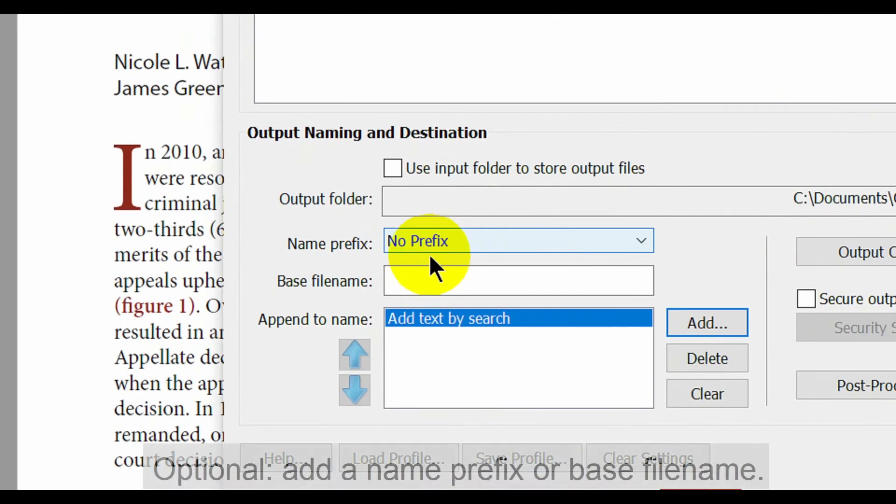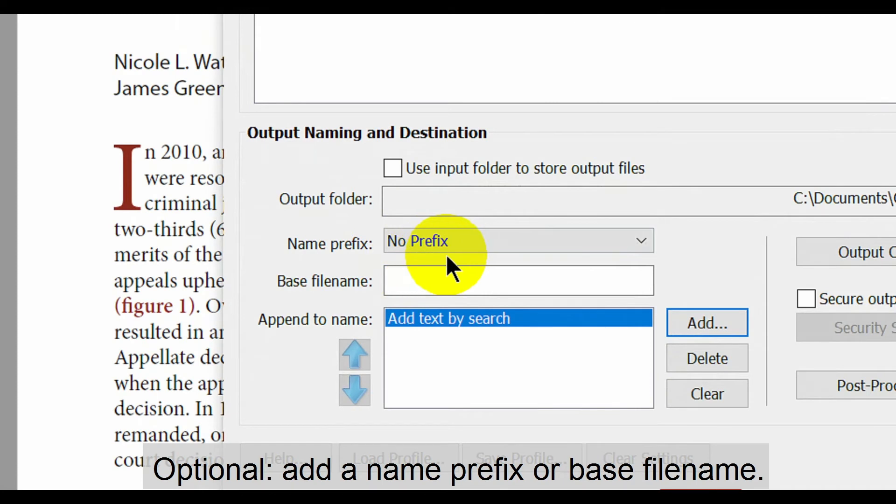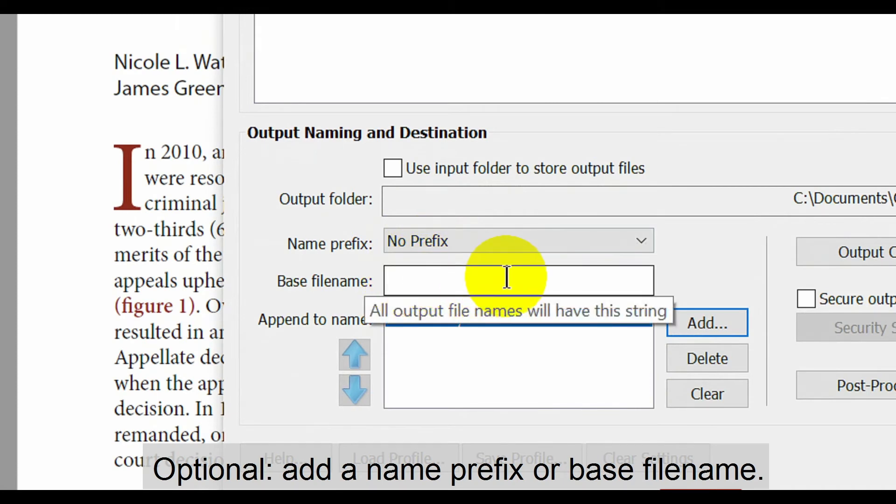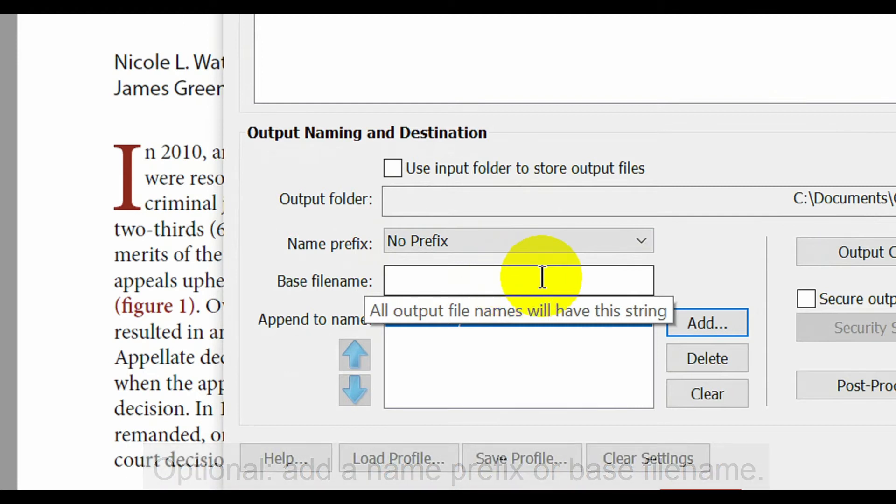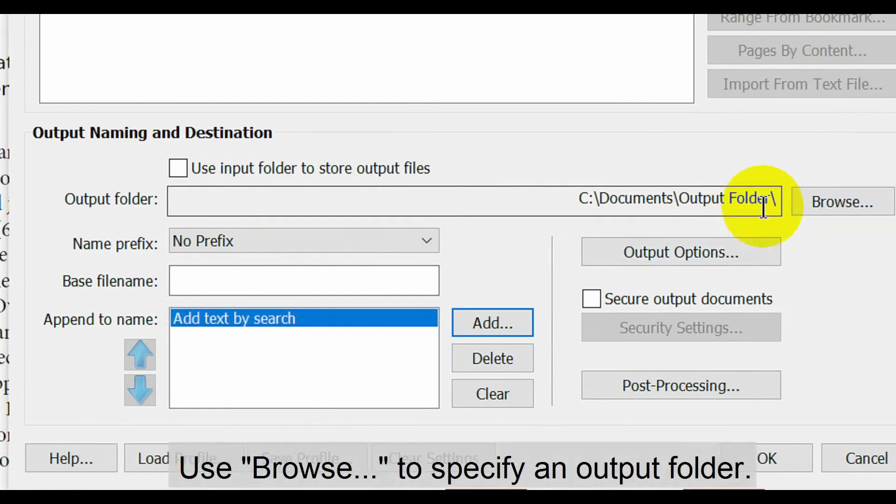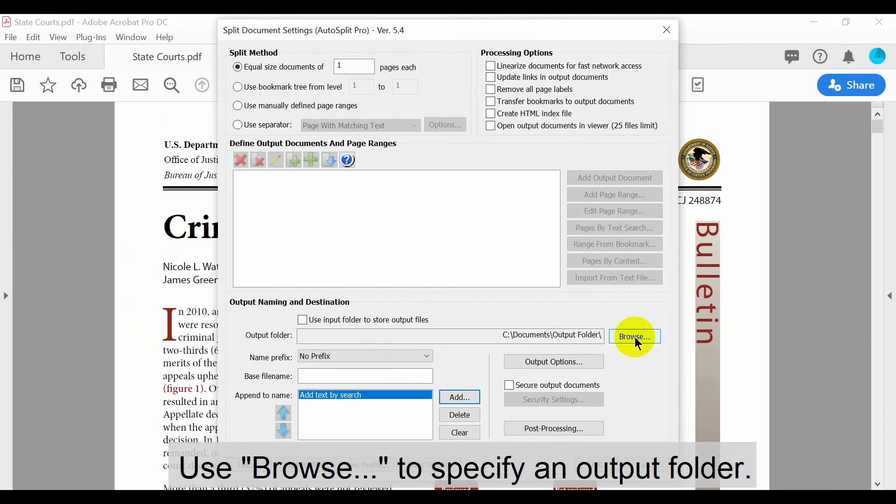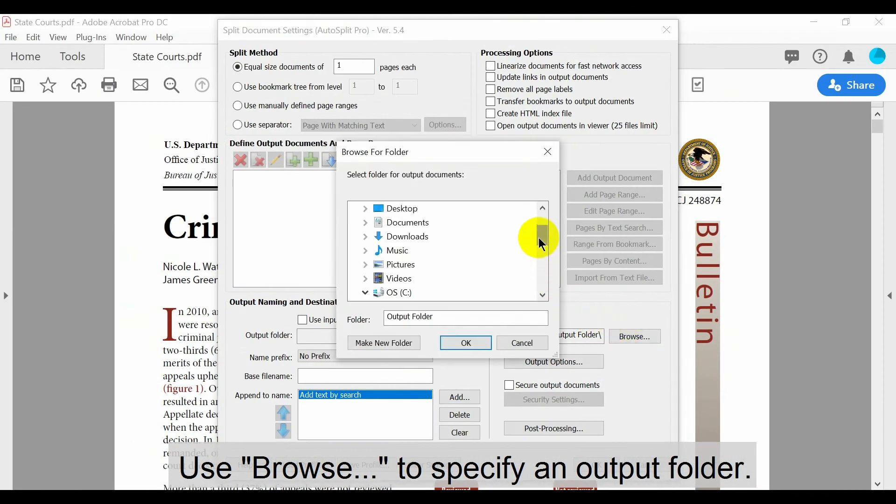In this example, we'll set the name prefix to the No Prefix option. Here you can add a base file name for each output file. Now use the Browse button to specify an output folder for these files.